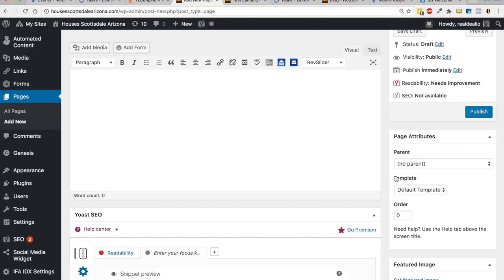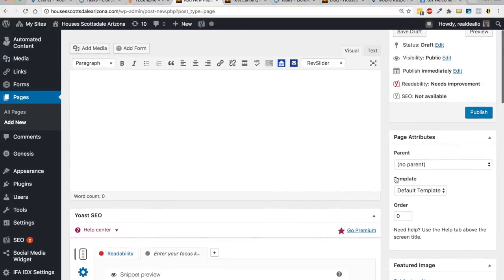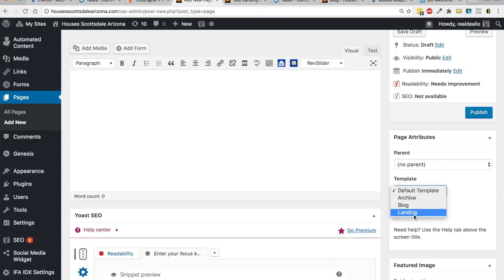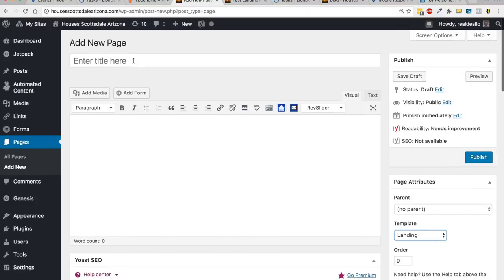What that looks like is it's going to have the header and a sidebar, but when you do the landing page template it's going to strip that out. Let me just make a test landing page here, I'll show you what that looks like.